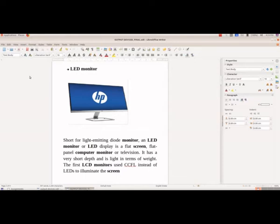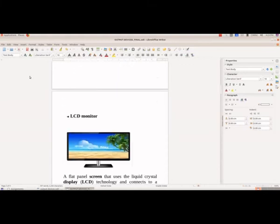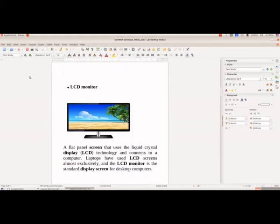LED monitor - the full form of LED monitor is light emitting diode monitor. It is a flat screen and we normally use these types of monitors now.